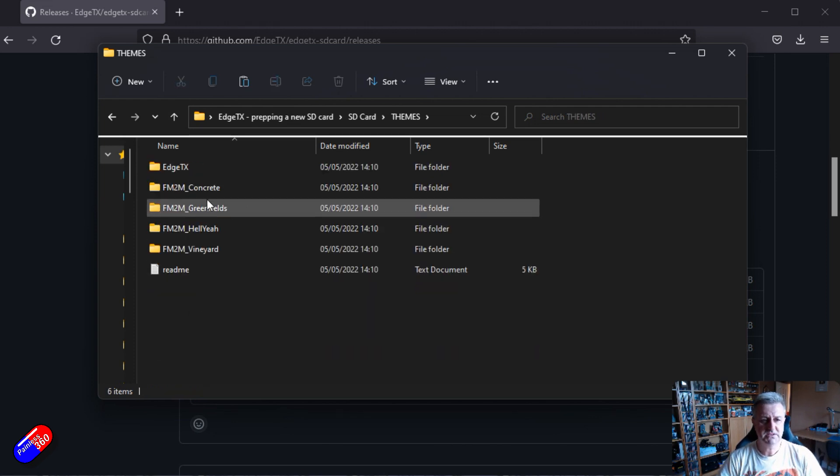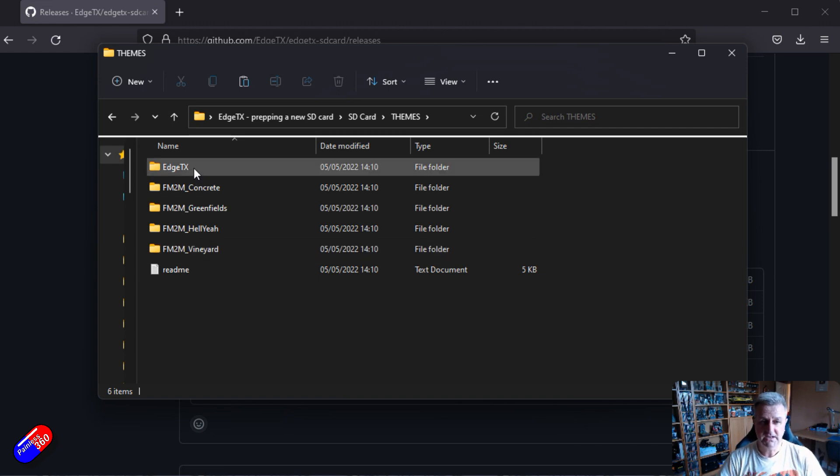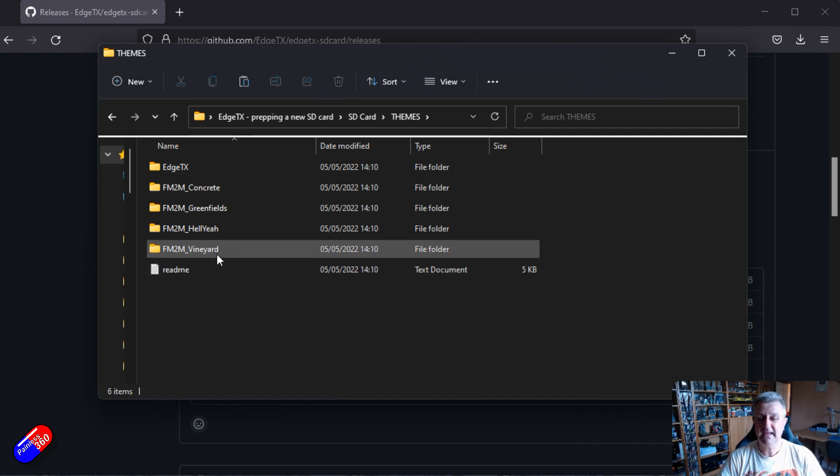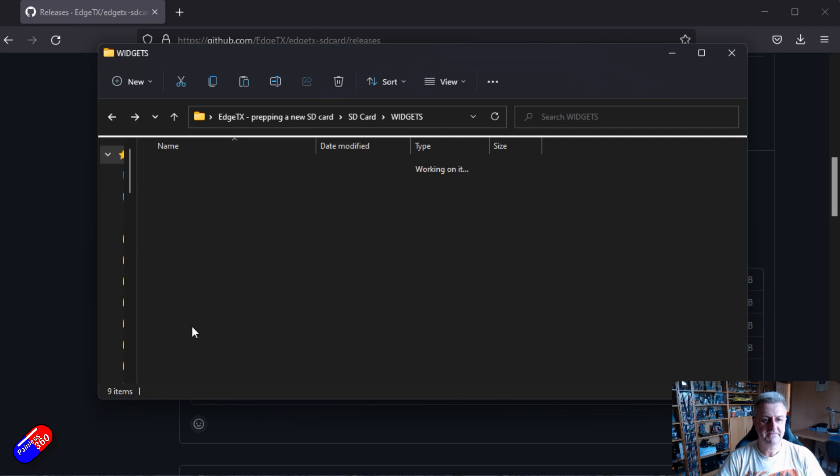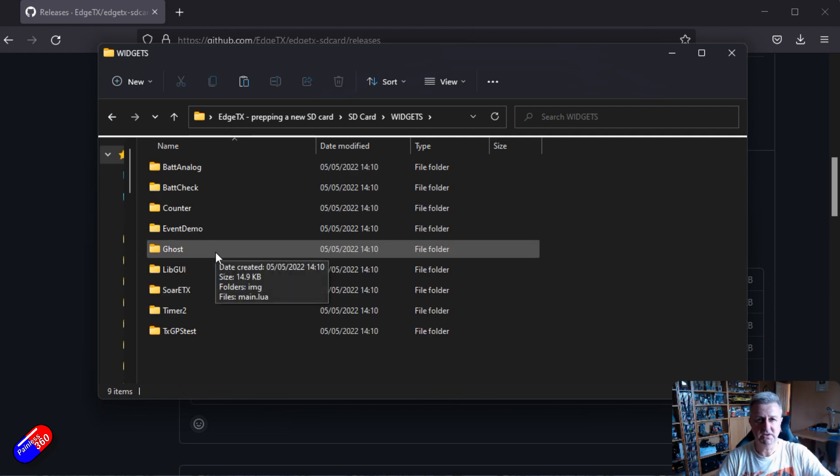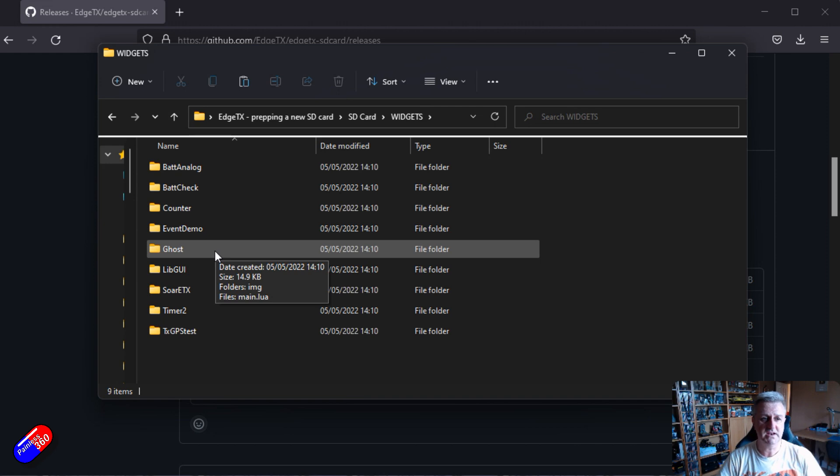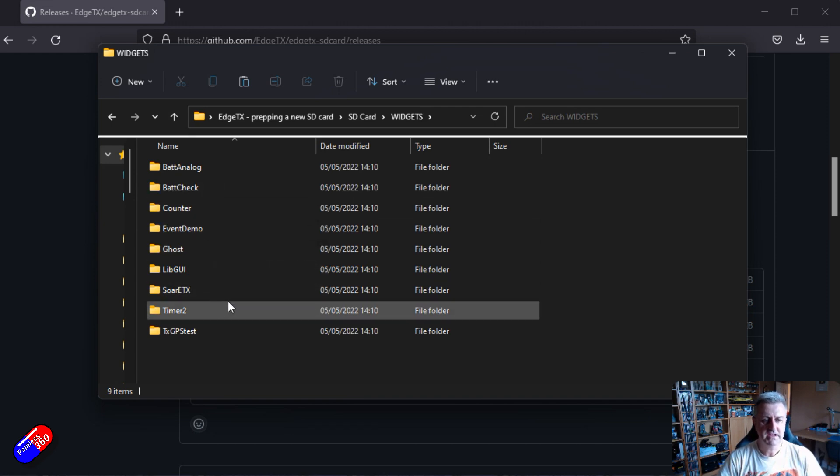Now last couple. These are the themes. So this is the way that the screen actually looks. You can pick that from the interface. And finally you have the widgets. These are the stuff that you can put on your telemetry screen or on your main screen itself so you can have everything.